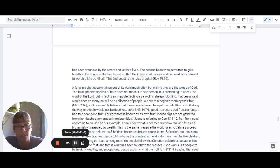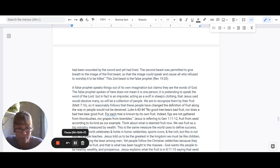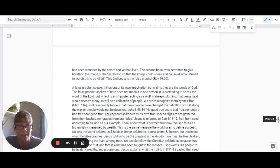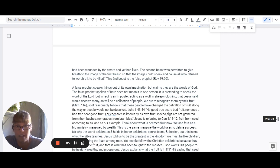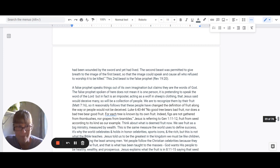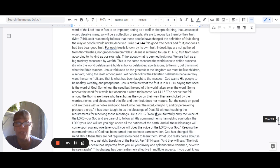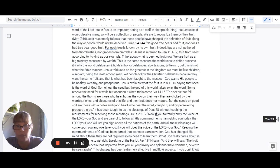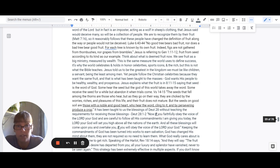Jesus is referring to Genesis 1:11-12 that says fruit from seed according to its own kind. So we need to think about what is deemed fruit at this point. We see fruit as a big ministry. It's measured by wealth. And this is the same measure that the world uses to define success. This is why we honor celebrities and sports icons and presidents and whatever else people highly esteem. It's the rich, those that are famous that we look up to. That they're like the icons.